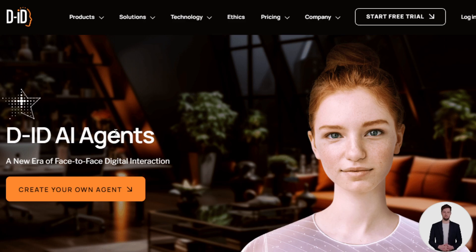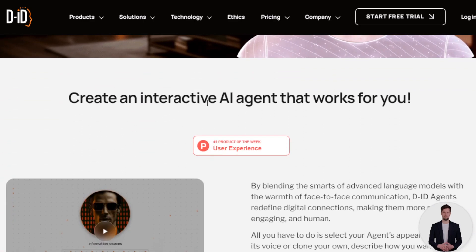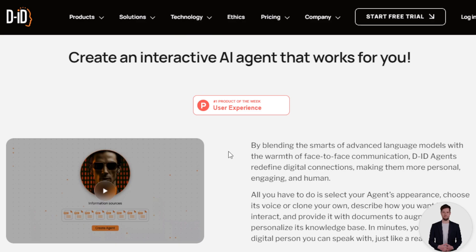The name of this tool is called D-ID. Some of you are probably already familiar with this amazing AI tool. They have what they call D-ID AI Agents, which brings a fresh way to connect digitally — it blends smart language models with the feel of face-to-face chats. You can choose how your agent looks, clone a voice, and upload documents to shape its personality and knowledge, basically creating and customizing an AI agent in just a few minutes that feels almost human.